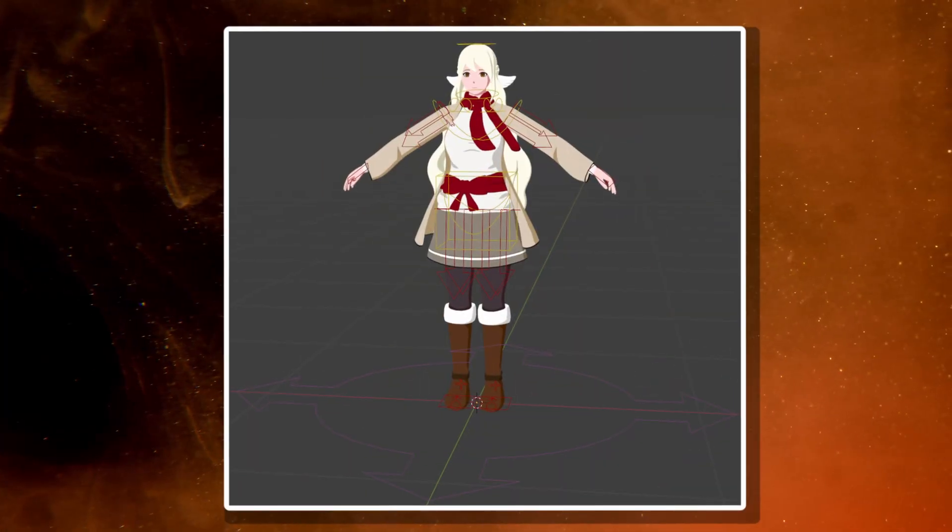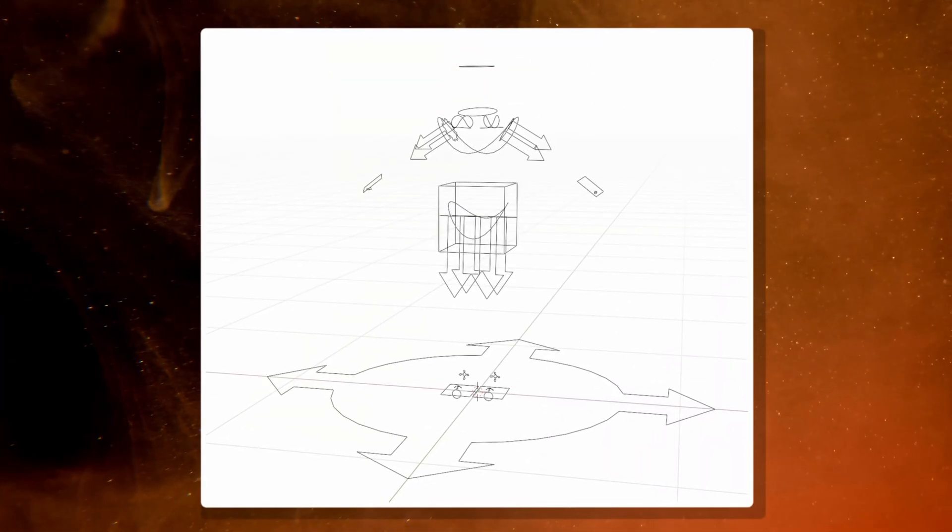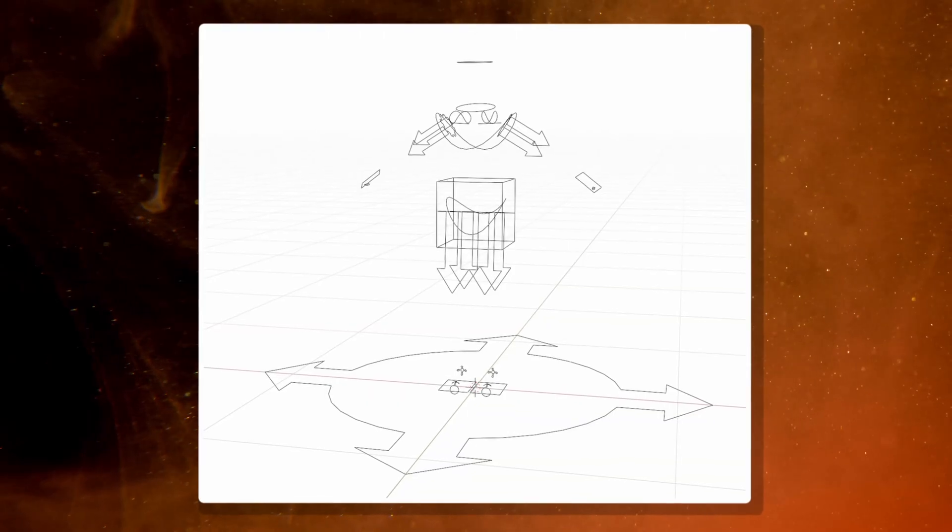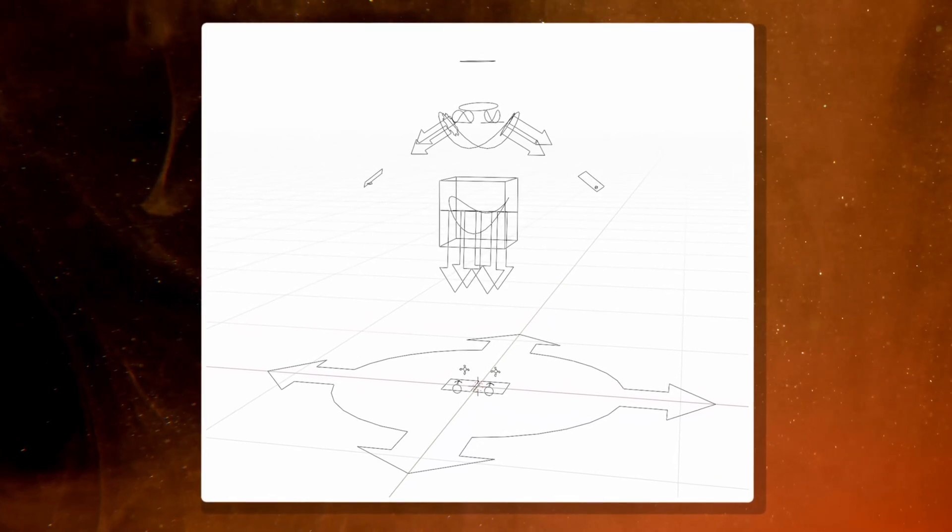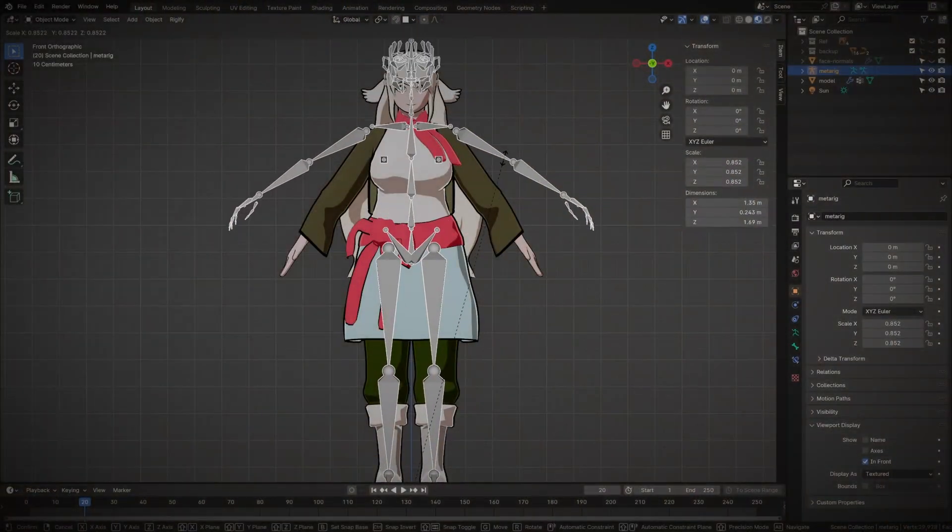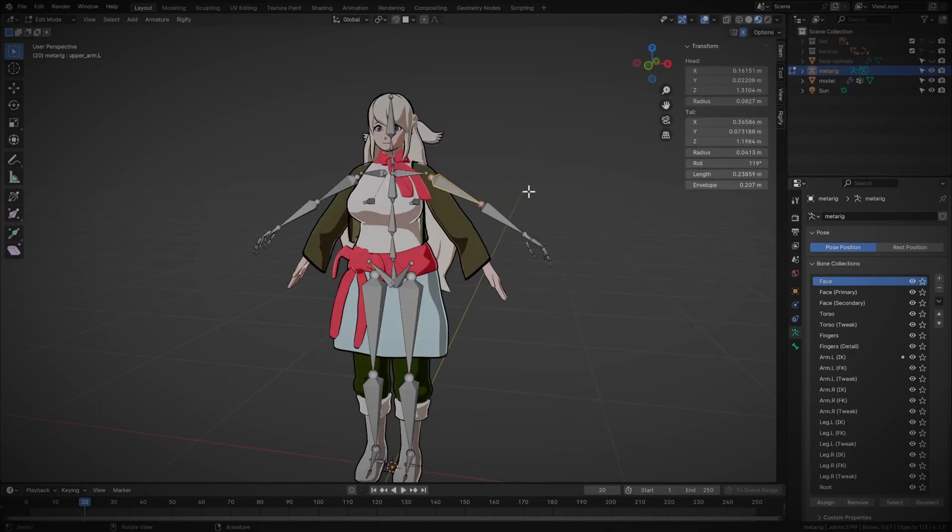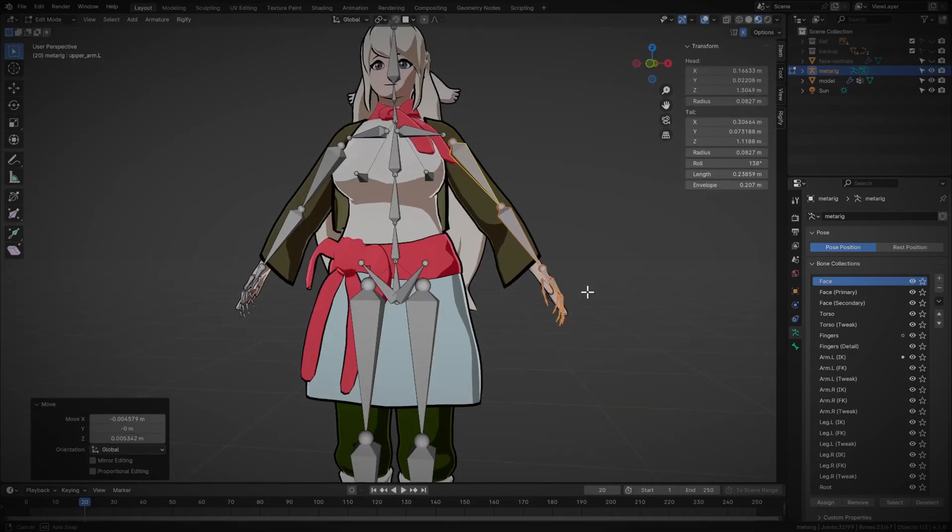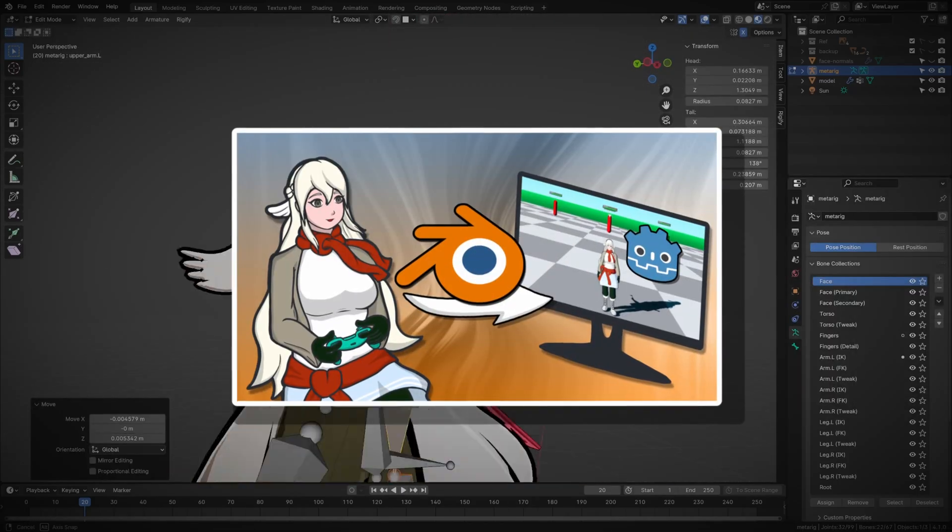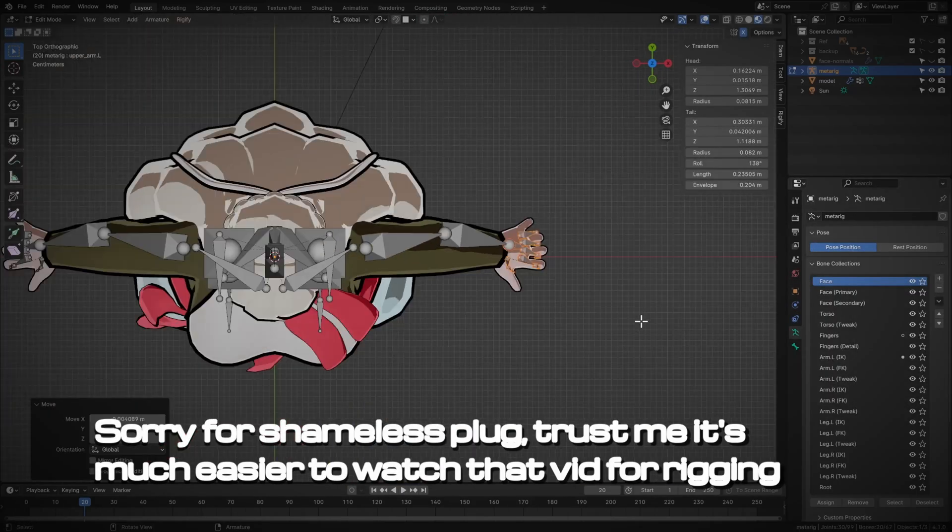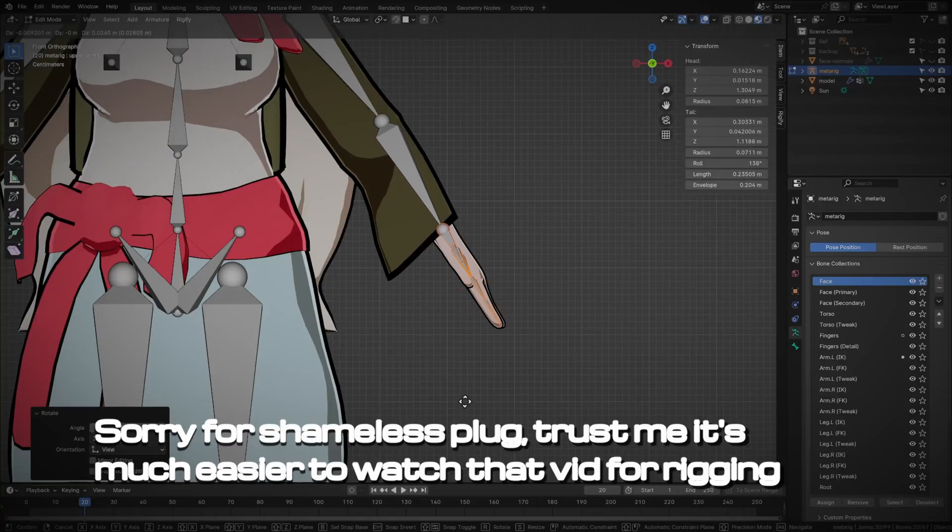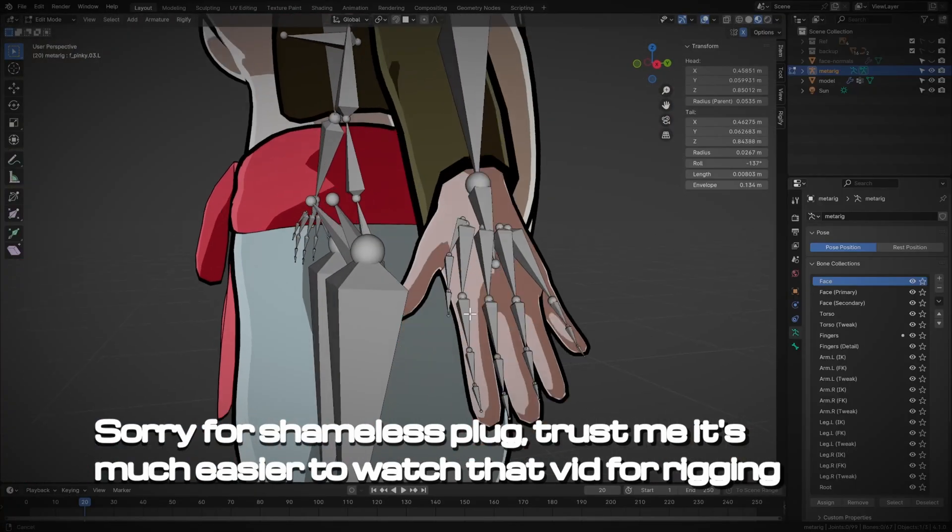Before we begin, you'll need to have a rig. Here I'll be using a Rigify rig, as it comes out of the box with Blender and it's the most accessible. I won't cover the rigging process in this video, but I do have a pretty thorough guide on how to rig your character using Rigify in the complete character guide on my channel. I'll link it in the description if you want to head over there first, then come back here after you got a rig.